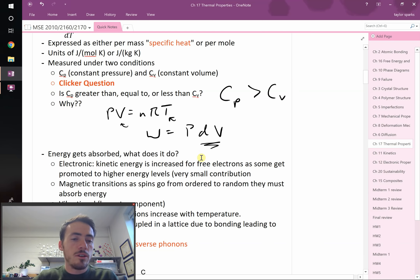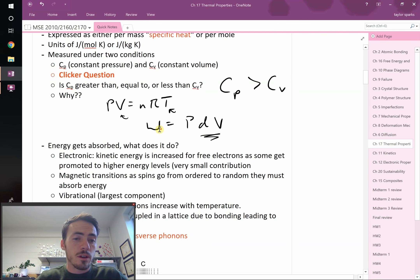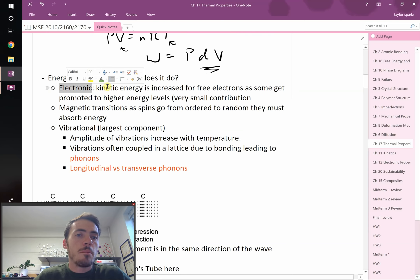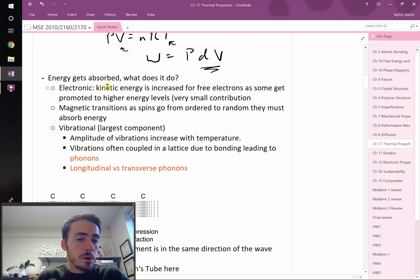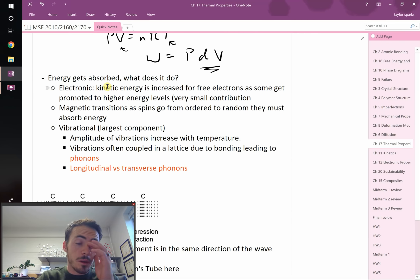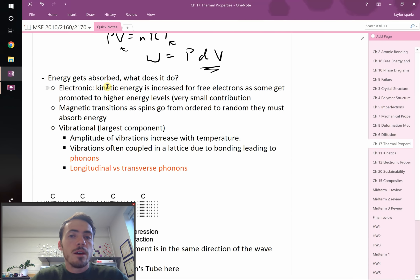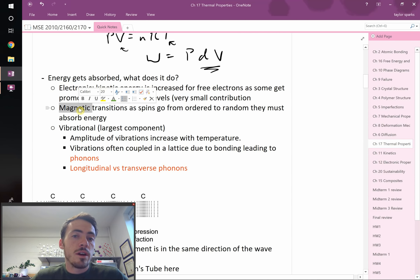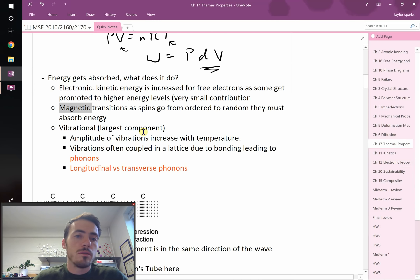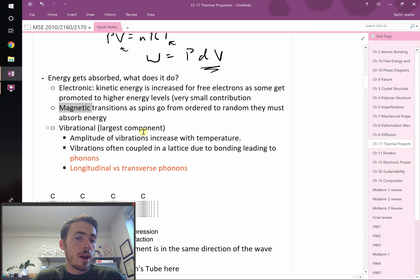Energy going into a material can go several places. Some might do work on the surroundings in the case of Cp. The rest can go to electronic transitions — electrons get a kinetic energy boost or get promoted to higher energy levels. There are also magnetic transitions, where spins in the material can go from being ordered to random, and doing so absorbs energy.